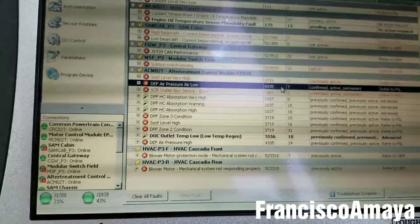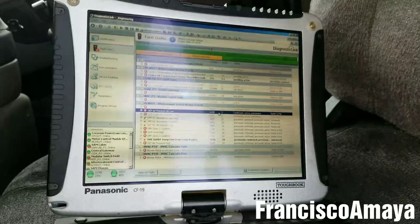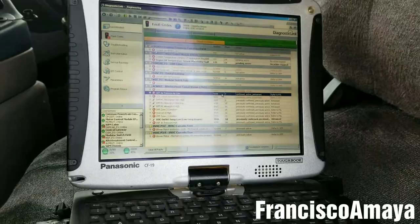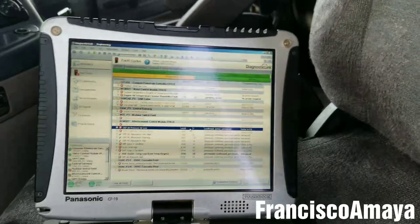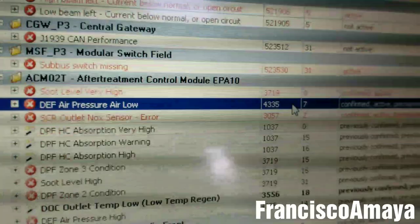When you are working on these trucks, you have to make sure there is no code related to the DEF or the SCR performance. Because if there is a code related to the SCR performance, the regen won't be able to be done — that's something you have to keep in mind. In this case, because of the DEF air pressure problem, that's the reason why this truck is not able to do the regen.